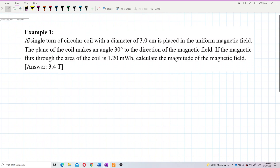A single turn of circular coil with a diameter of 3 cm is placed in a uniform magnetic field. The plane of the coil makes an angle of 30 degrees to the direction of the magnetic field. If the magnetic flux through the area of the coil is 1.2 milliwebers, calculate the magnitude of the magnetic field.